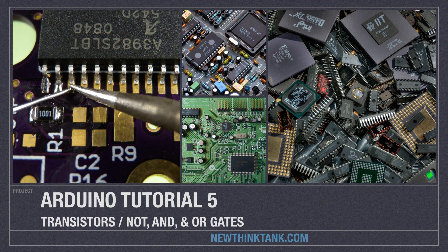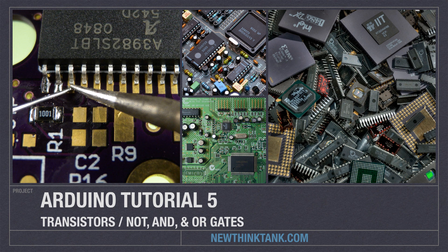Without transistors you couldn't watch this video because the processor in your computer contains about three billion of them, so I think it's a pretty important concept to understand.